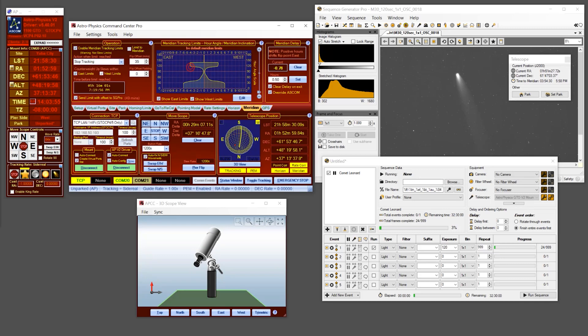This tutorial will show you how to connect your Astrophysics Mount to Sequence Generator Pro, including tips to get the most out of your AP mount when doing a fully automated night sky imaging session.